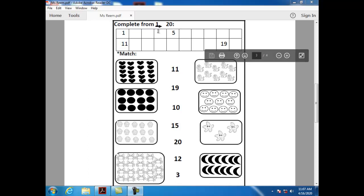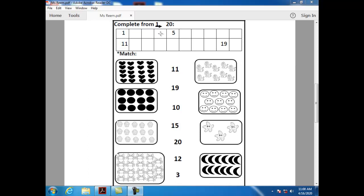What comes after three? After three, we have number four. Can you tell me how can I write number four? Semi-circle, down and dash.